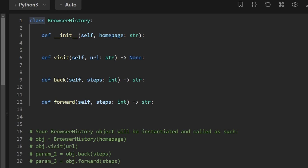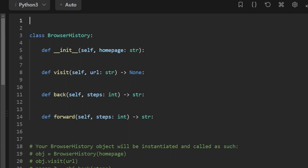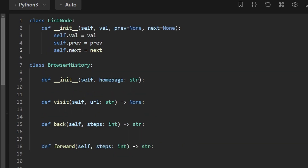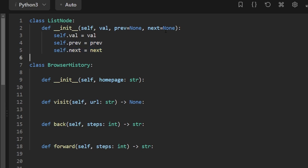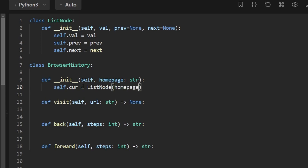Let's code this up. First, I'll create a ListNode class with three fields: a value for the URL string, a previous pointer, and a next pointer — both defaulting to null. To initialize our browser history, I'll create a current pointer and set it to a new ListNode with the homepage as its value, with previous and next set to null.